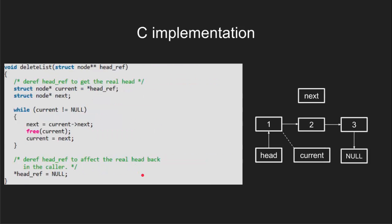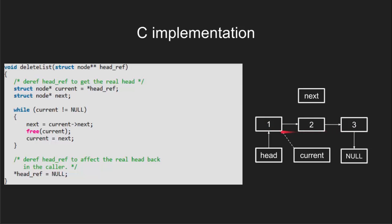Now let us see the working of delete list function with the help of an example. Here the input list to be deleted is taken as 1, 2, 3 and the head of the list which is pointing to 1 will be passed to the delete function.